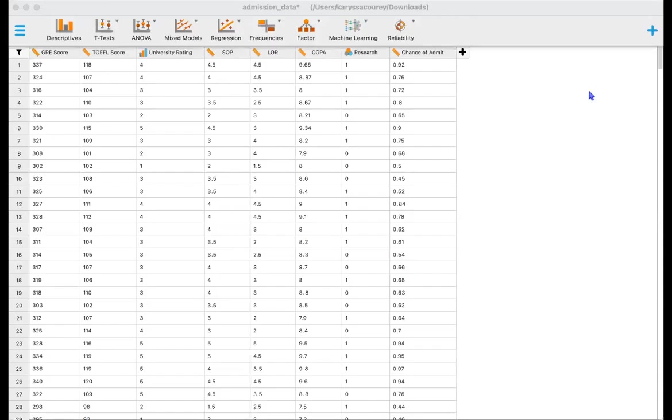Hello, my name is Carissa and today we're going to be doing a frequentist and a Bayesian independent samples t-test using JASP statistical software.